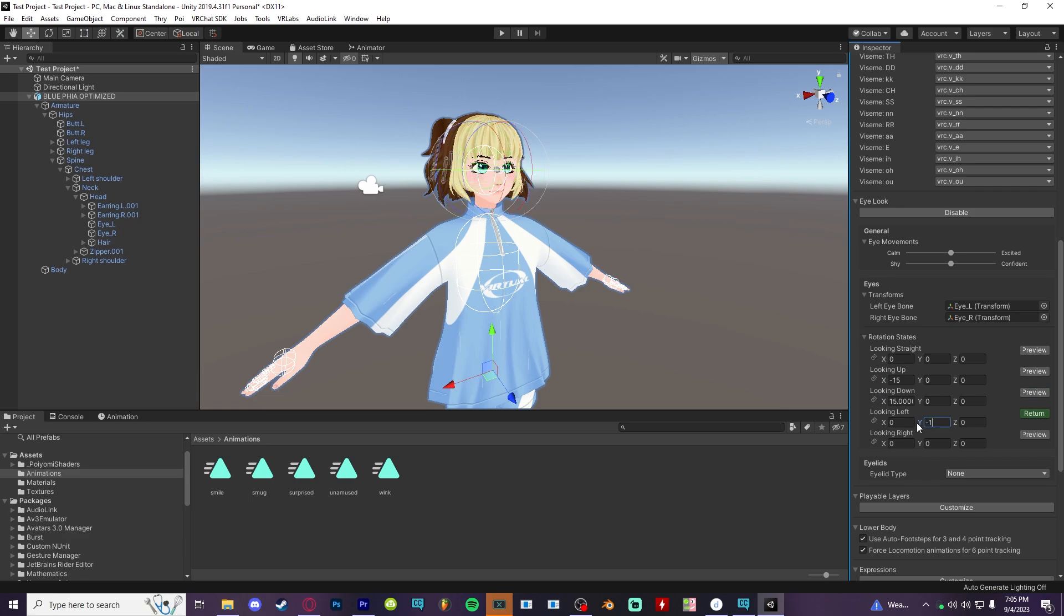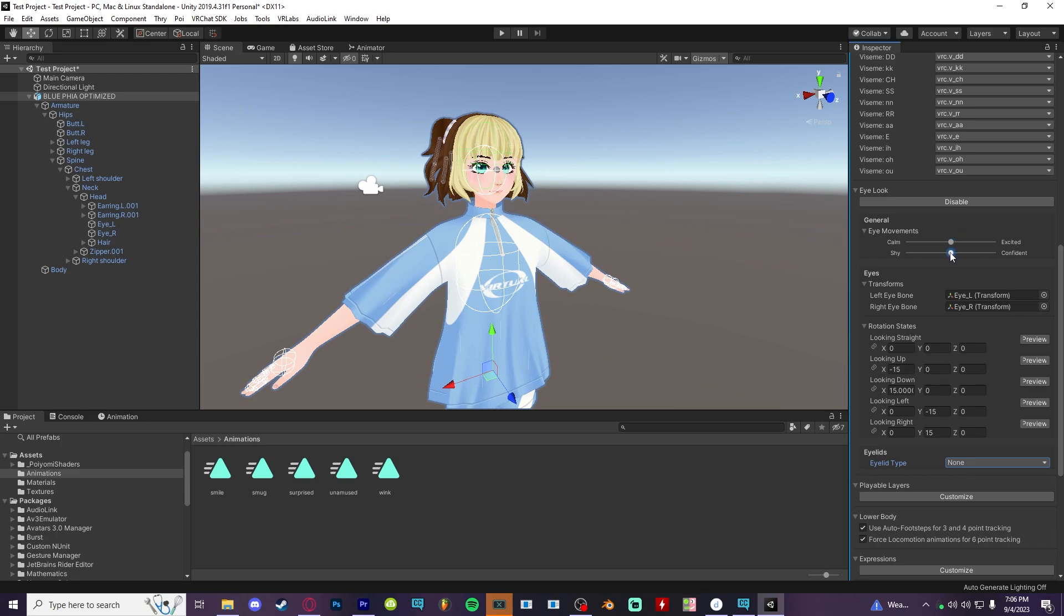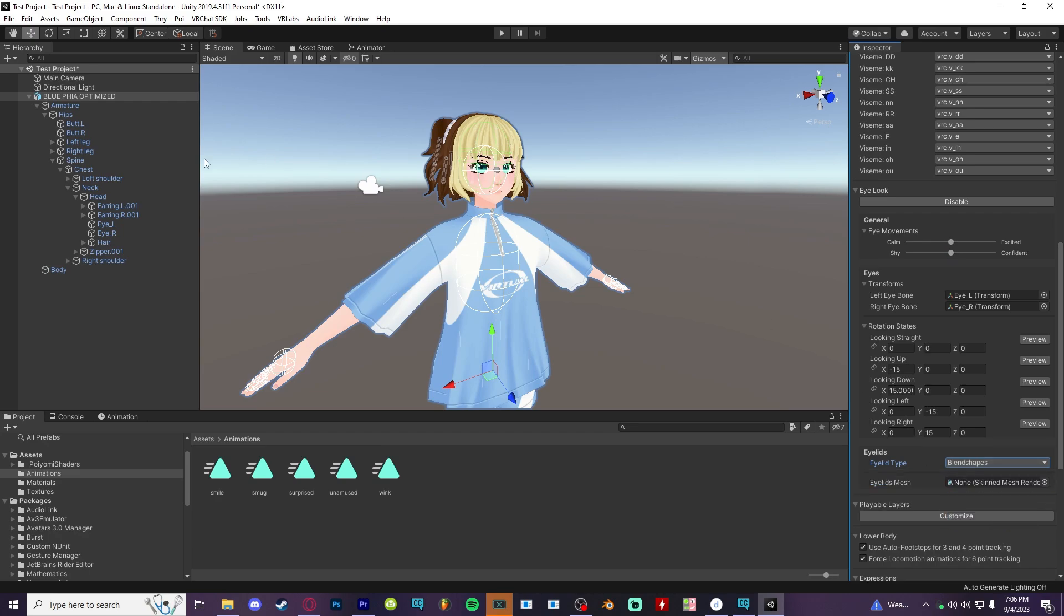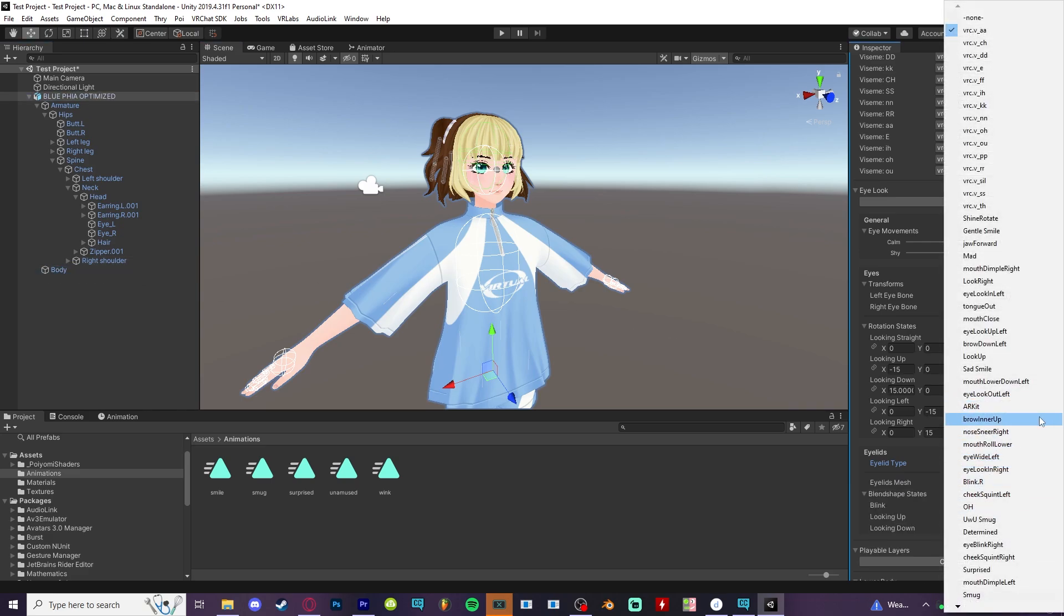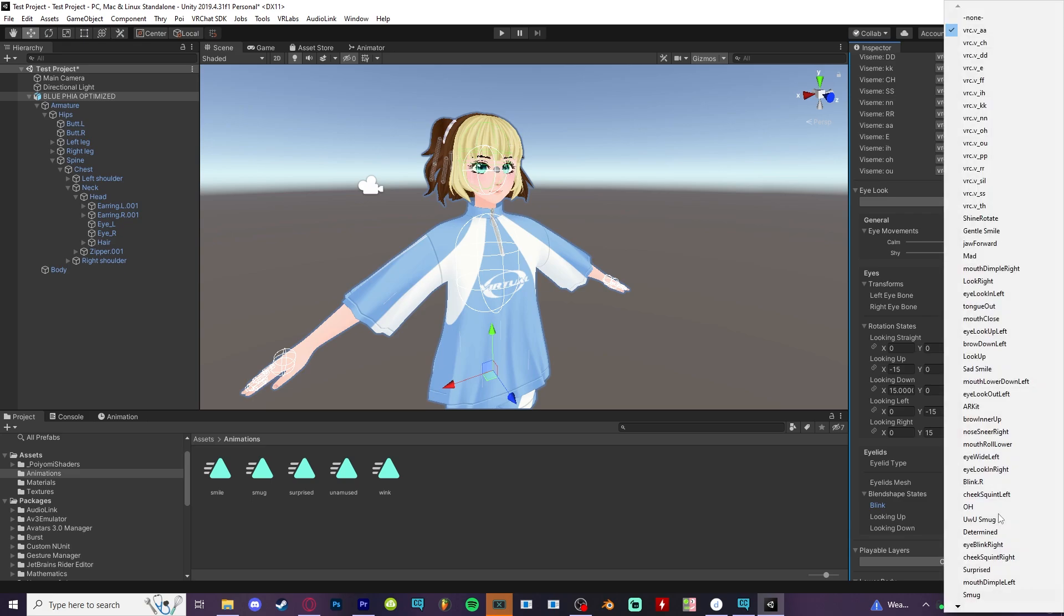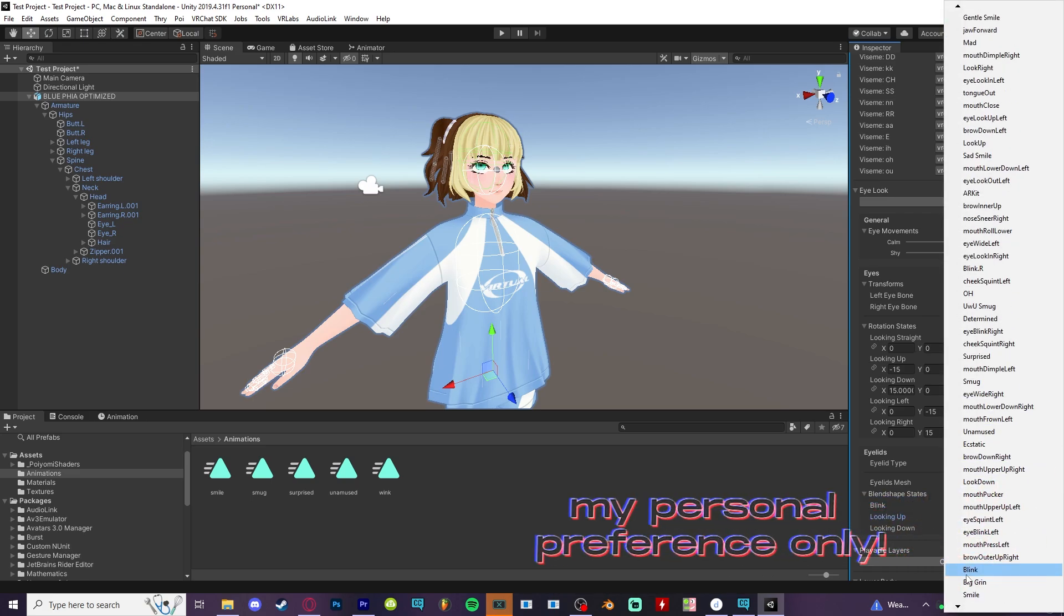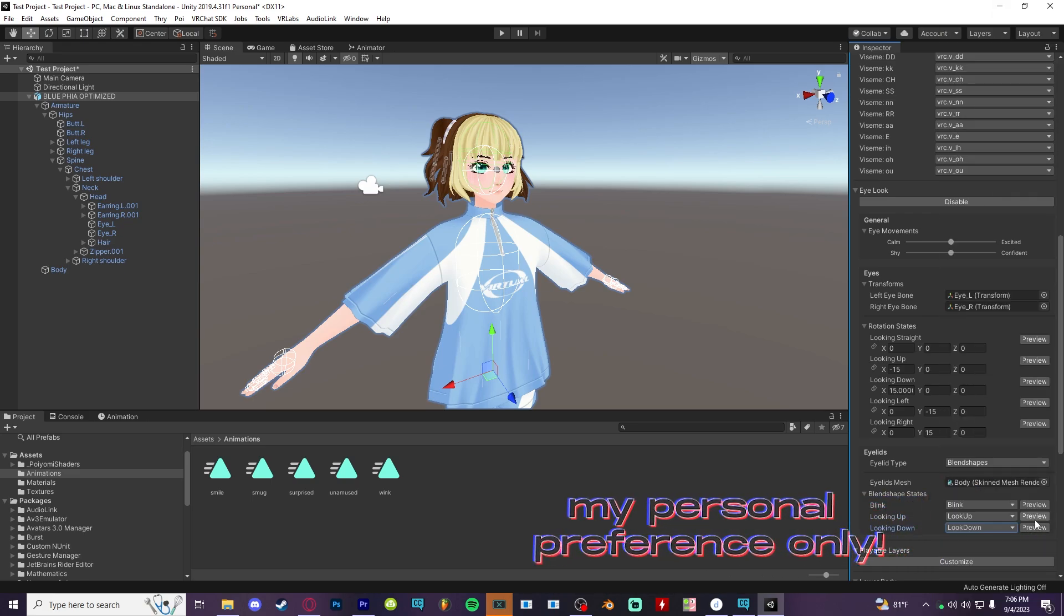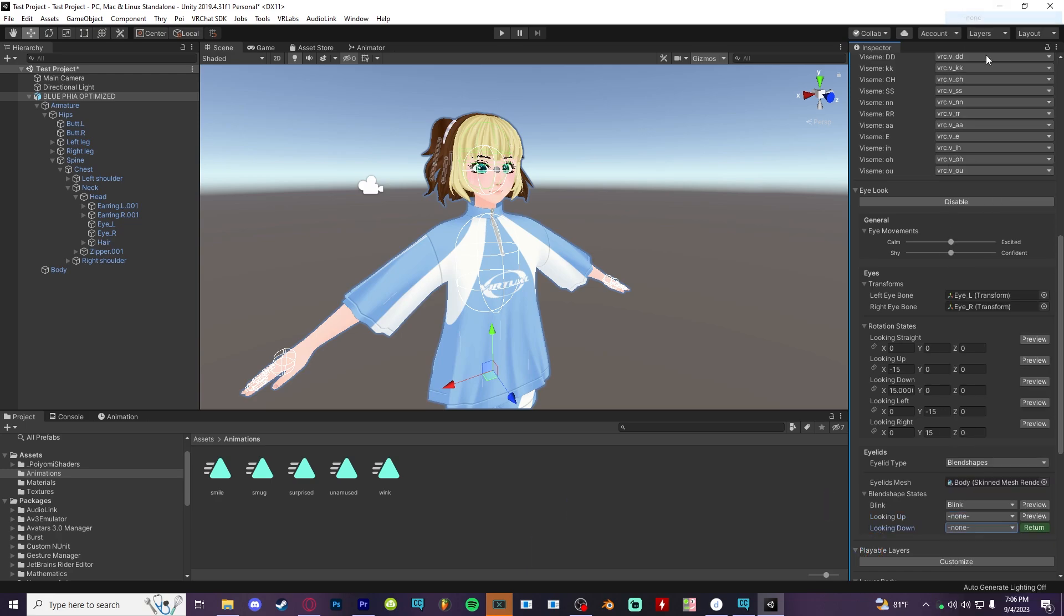Calm slash excited is how much or how little your eyes look around, while the shy, confident slider is how much your eyes look directly at other players. I recommend leaving it in the middle. For blinking, you'll likely have a blink blend shape on your body mesh already, so just drag it in here and pick blink. If you have blend shapes for eye look up and eye look down, you can add them here. But personally, I leave them out because I like the natural eye roll already anyways.